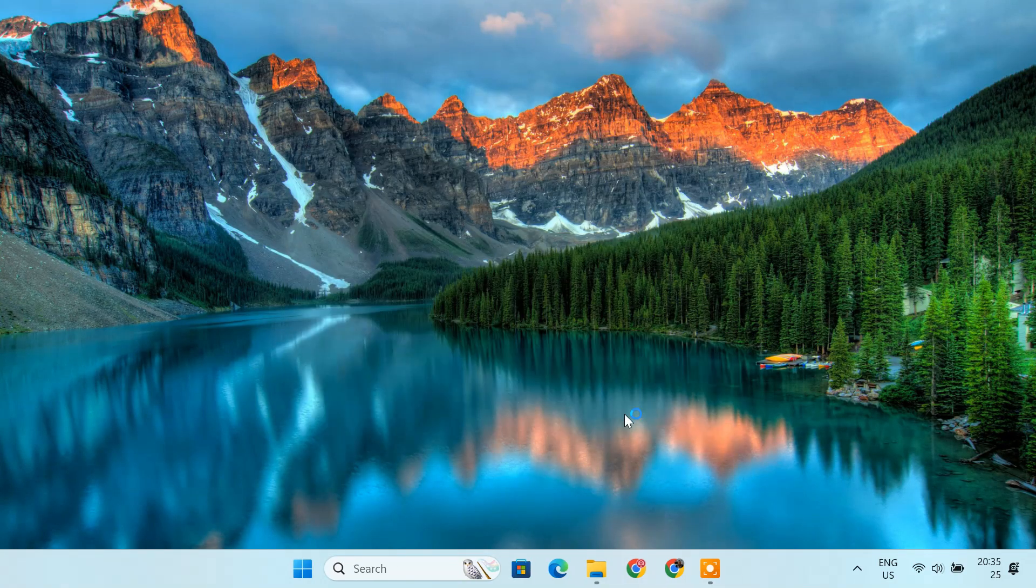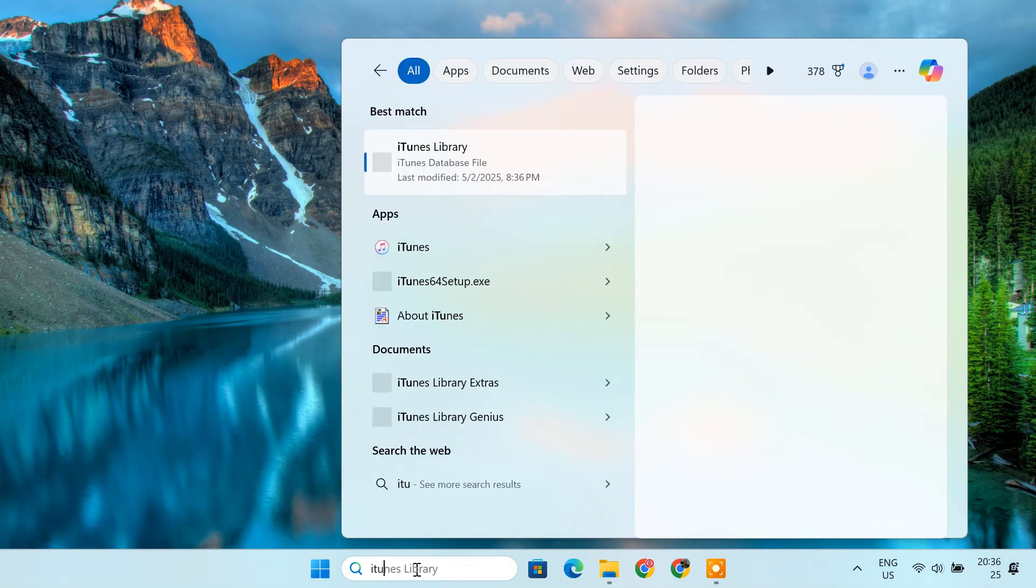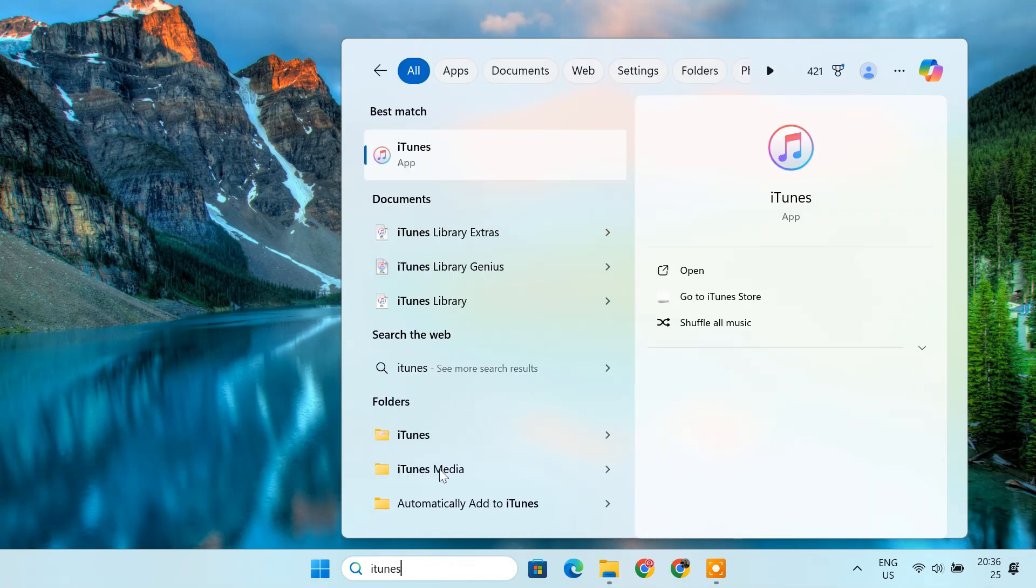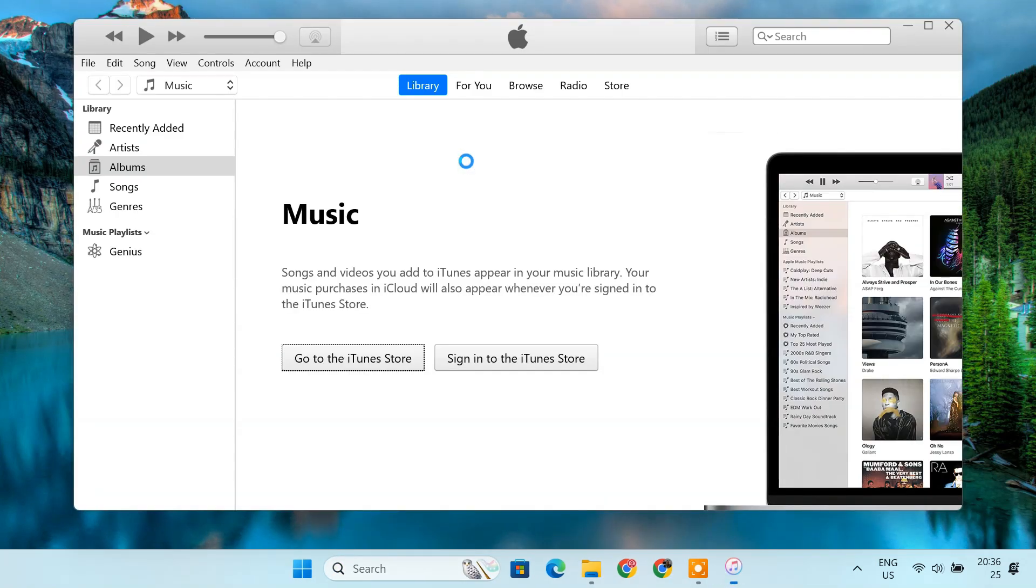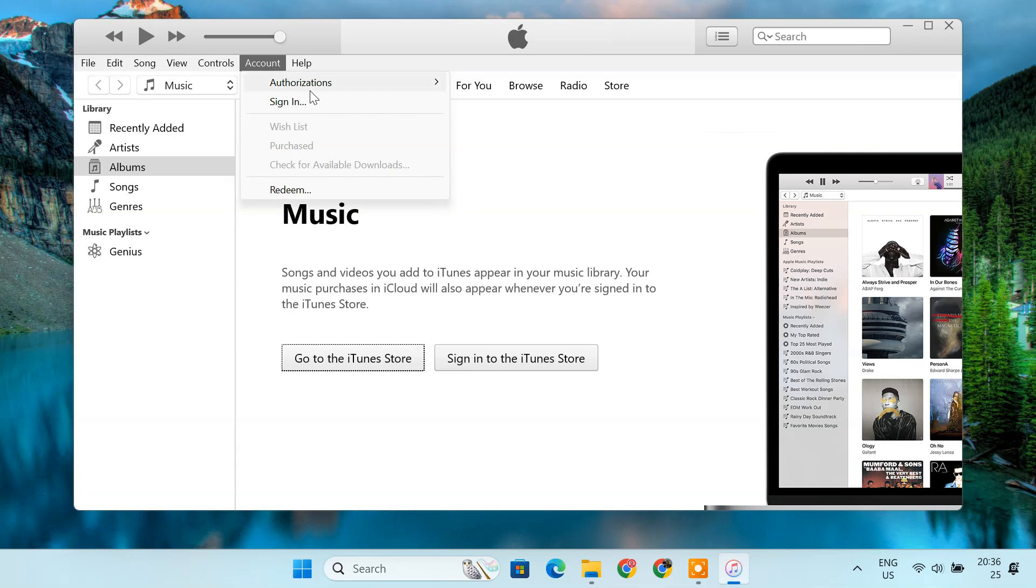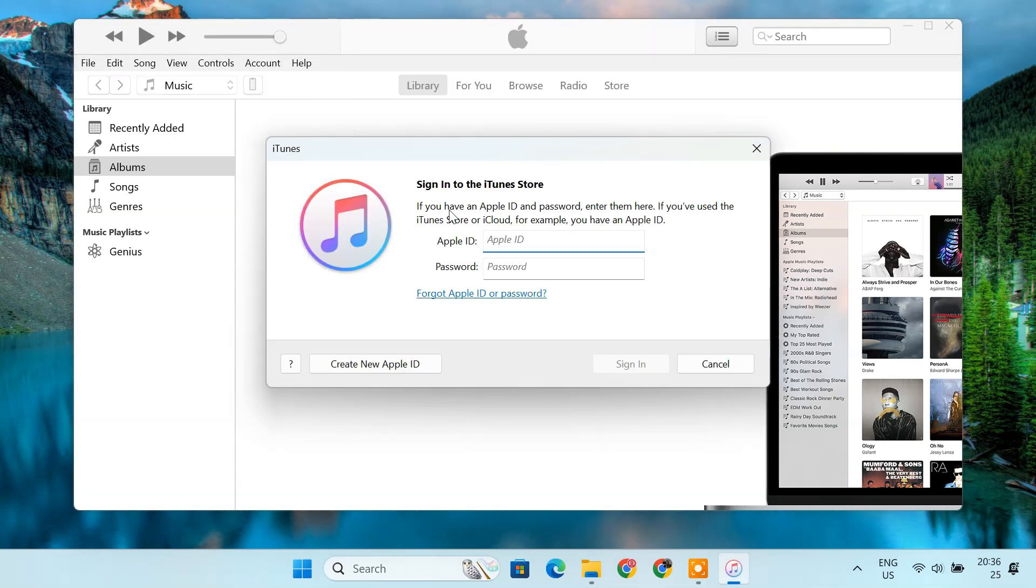Once installed, launch iTunes. At the top menu, click Account, then select Sign In. Enter your Apple ID and password to sign in.